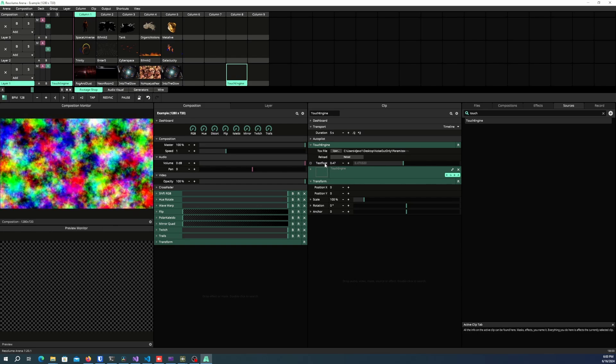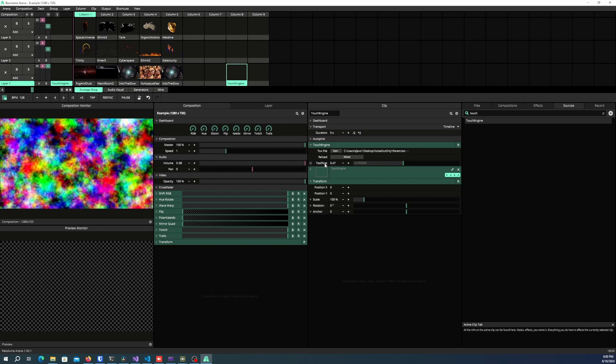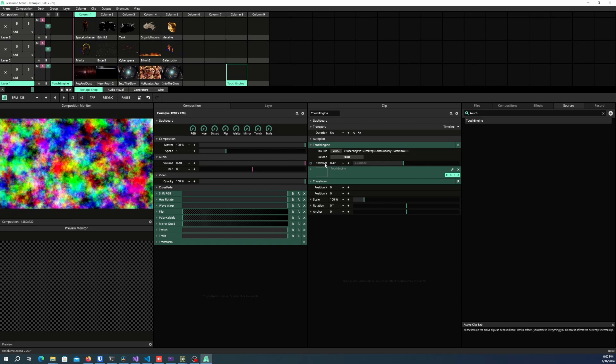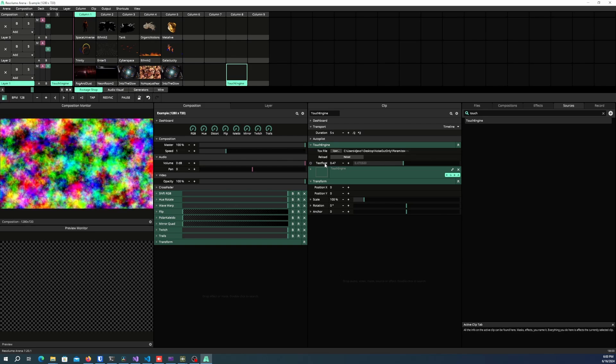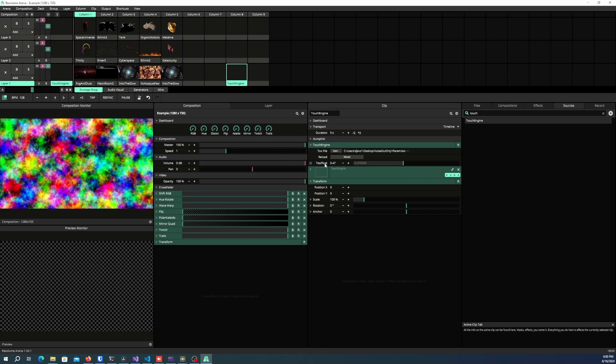It currently supports floats, ints, strings, bools, and switches in accordance with what FFGL supports.